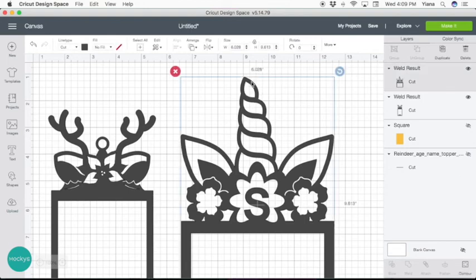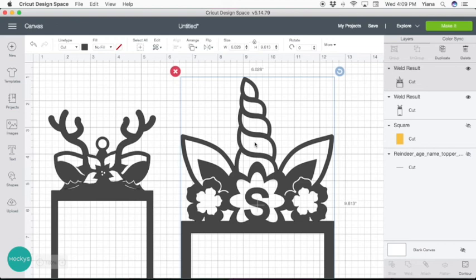This design is pretty tall, it's 6 inches wide by 9 inches high. So it's going to be pretty big so probably better to have it as a decoration maybe on your mantle.